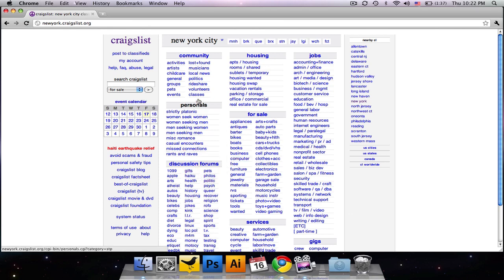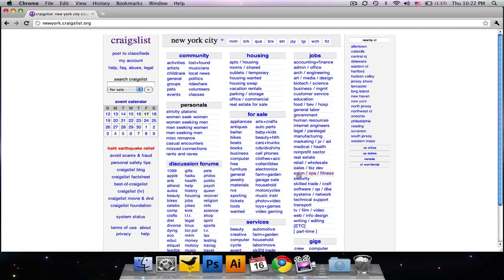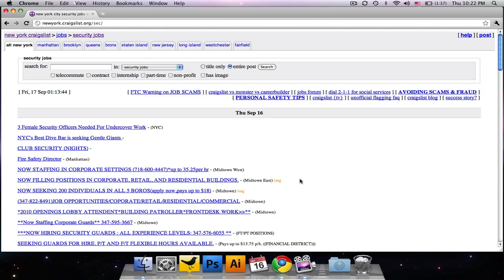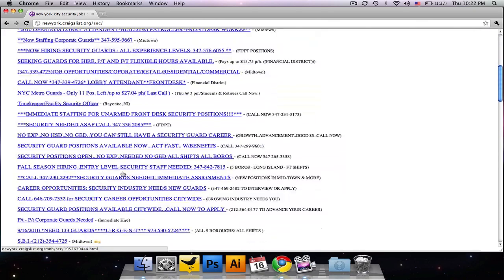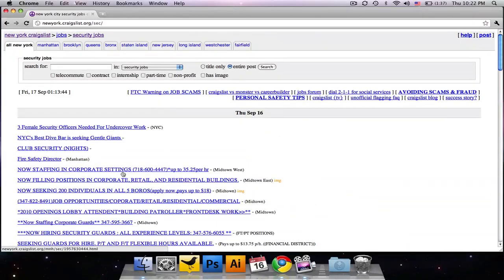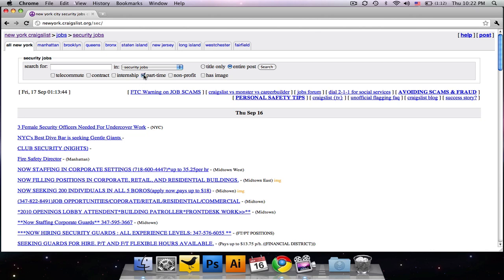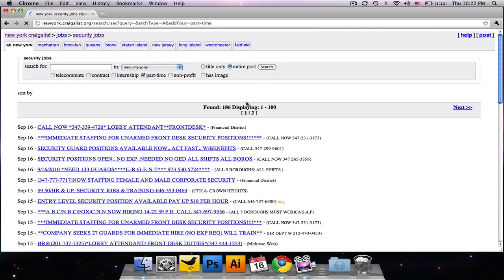And I want a job in security because I'm a ninja. So wow, look at all these postings. If you want to, you can be a little bit more specific. It's good if you know what you want. So let's say you only want a part-time security job in New York City. So we've really drilled down here. Excellent.